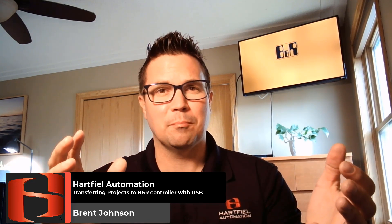Hello everybody. My name is Brent Johnson and this week I'm going to talk about how to transfer a project down to your B&R controller just using a simple USB stick.